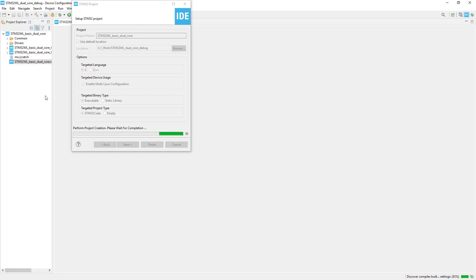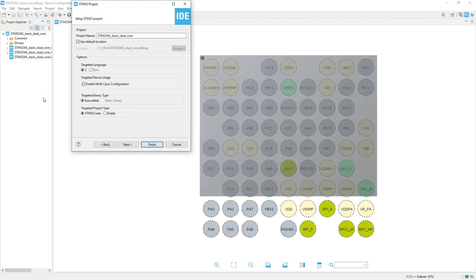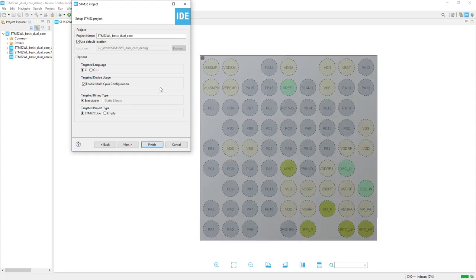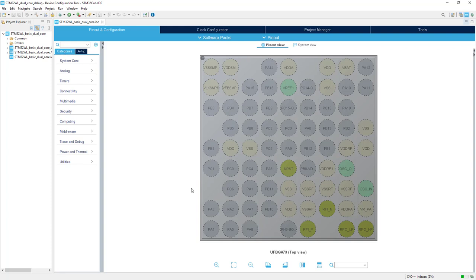For ARM Cortex M4 and ARM Cortex M0 Plus as expected. Now we can see the configuration perspective. This is the common point with STM32CubeMX. And now we can create our simple application.